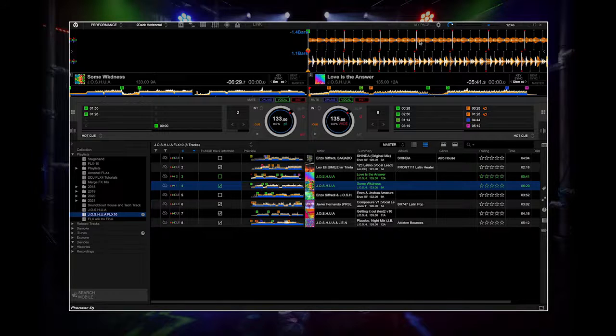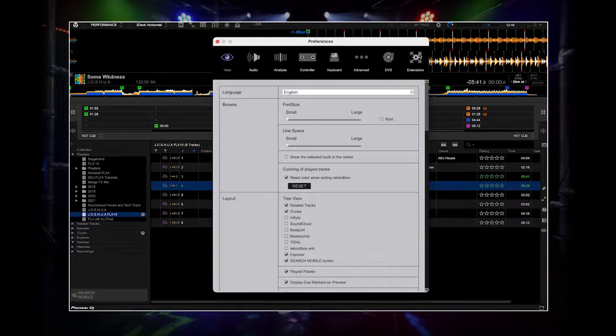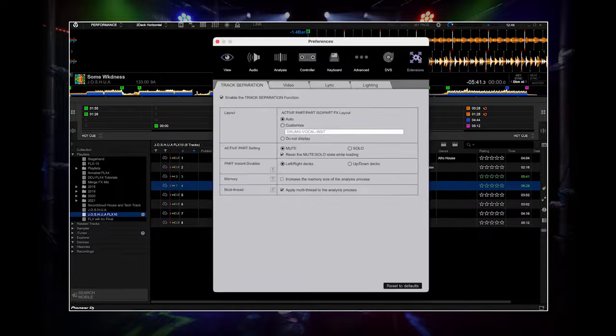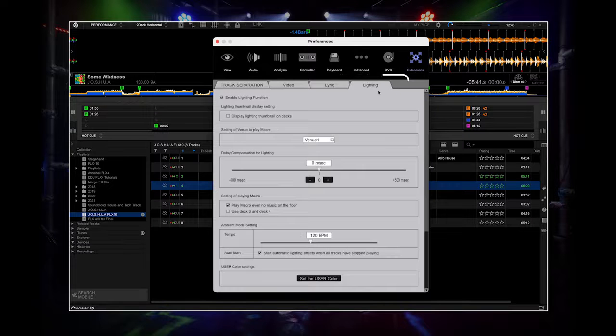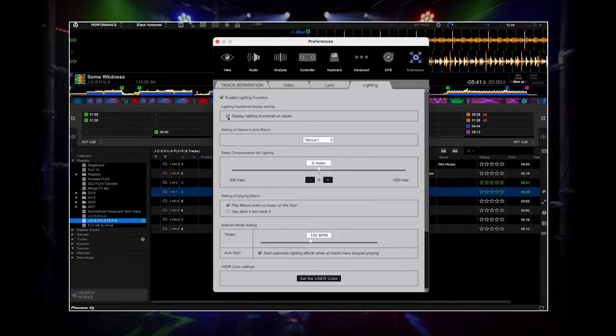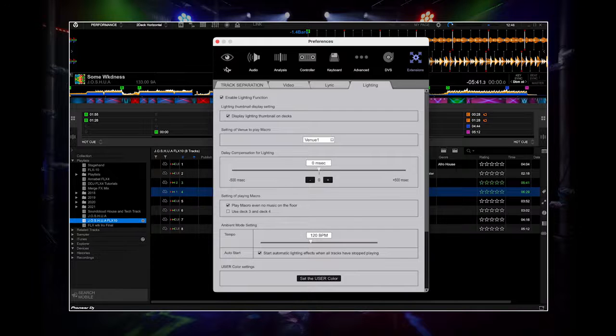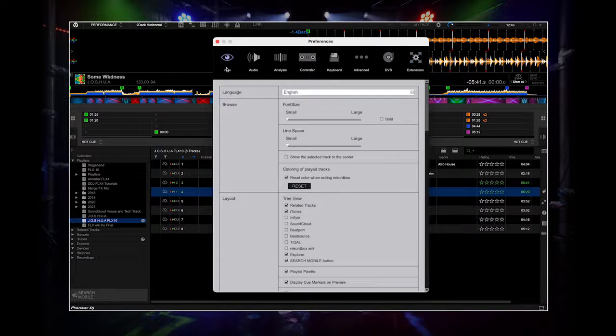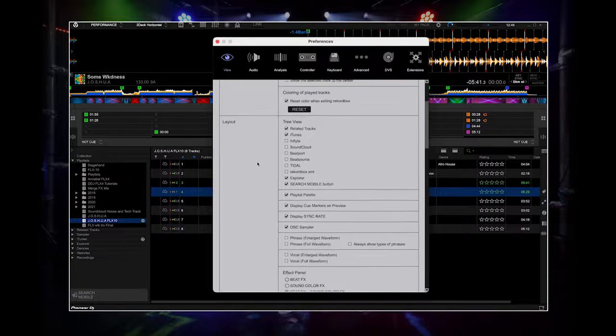You can turn the lighting thumbnail display on and off in Preferences. Go to Lighting, then click Display Lighting Thumbnails on Decks. You can also turn the lighting phrase display on and off. Go to Preferences, then View, then Layout, then tick Phrase.